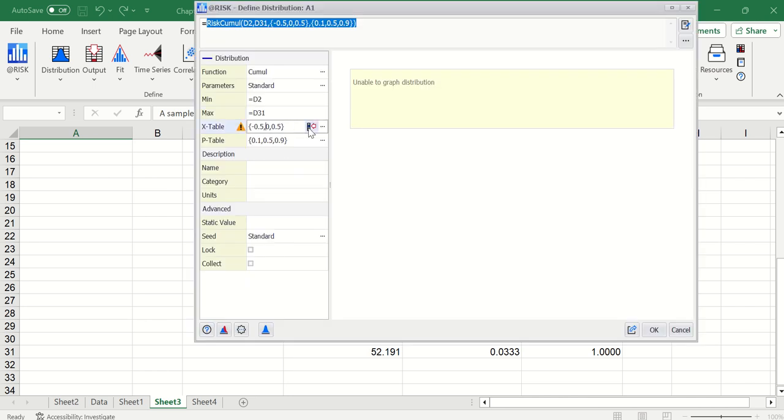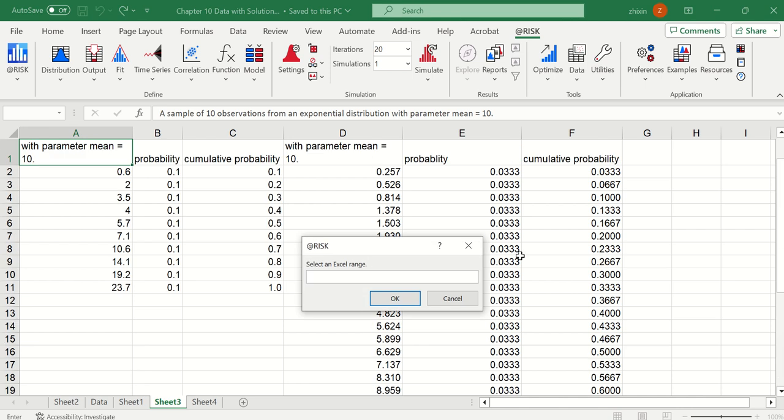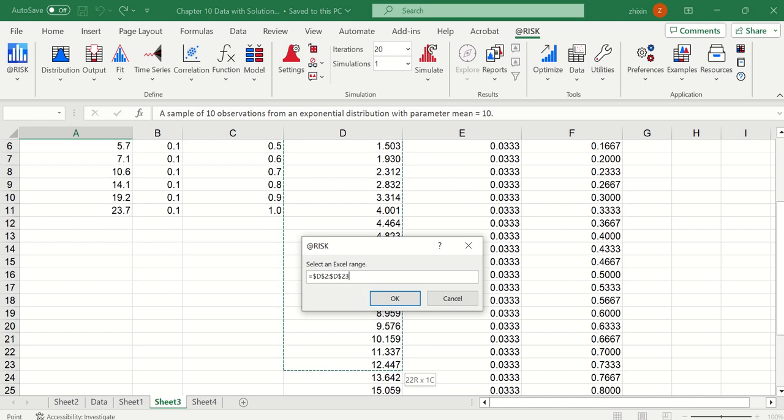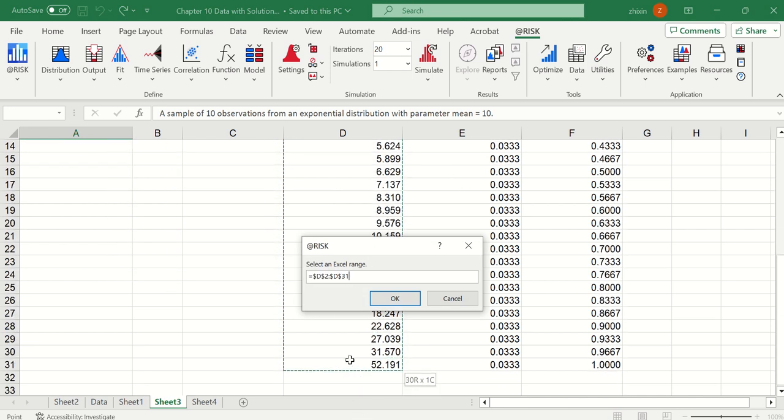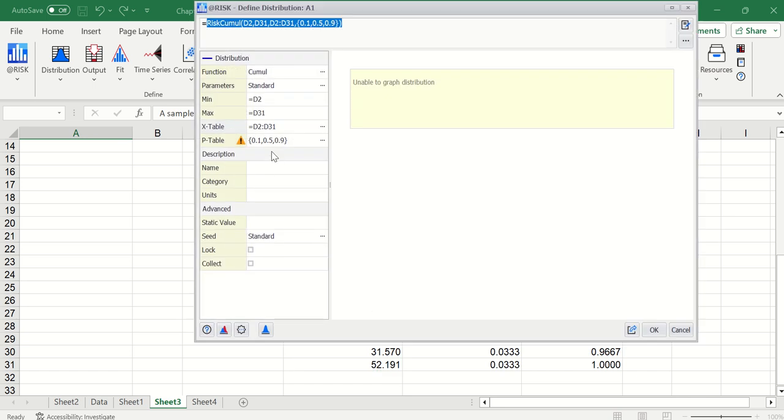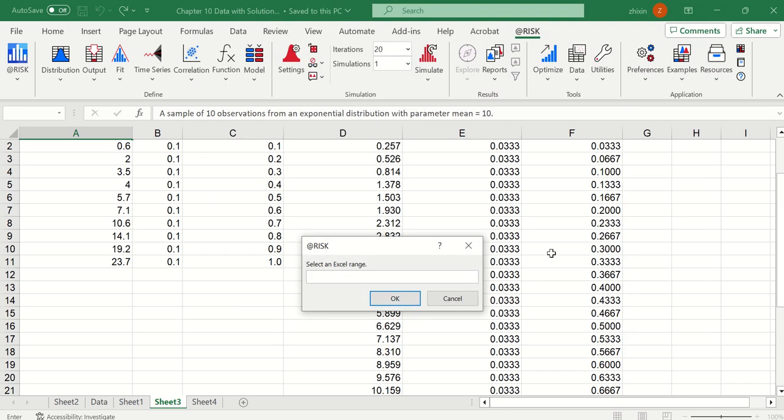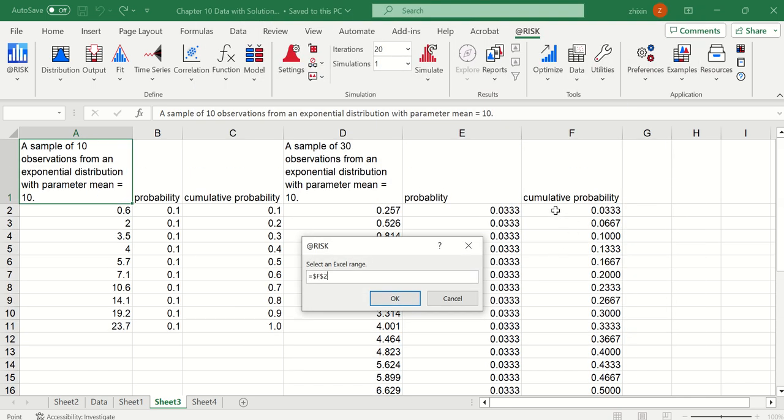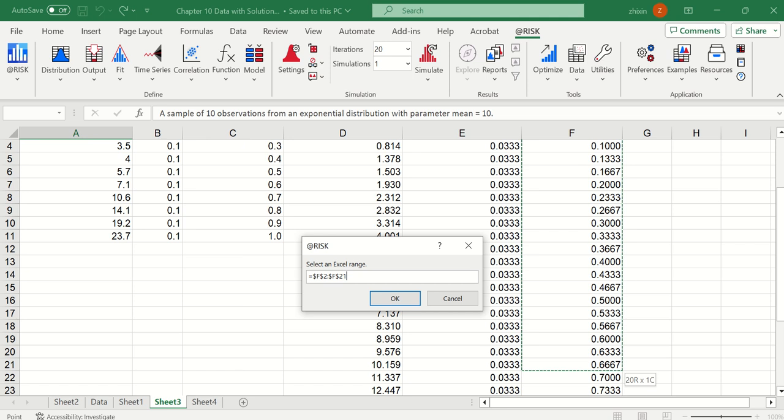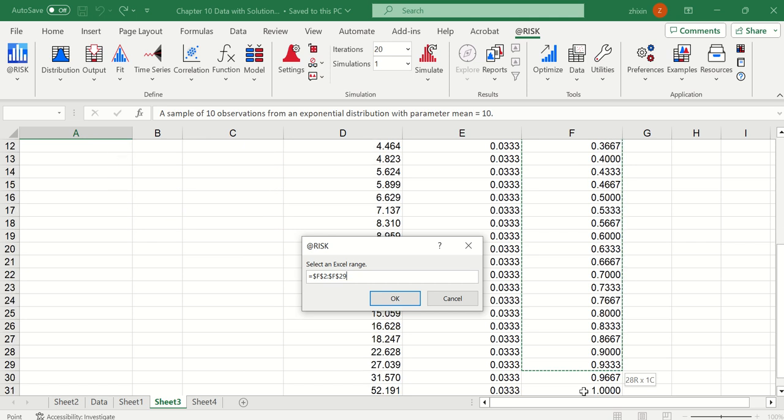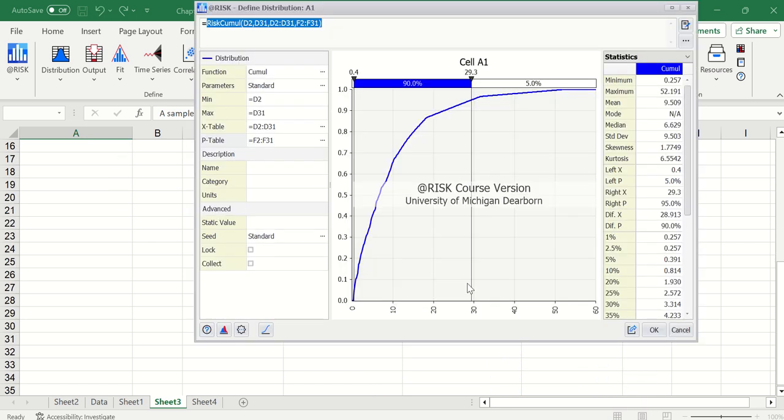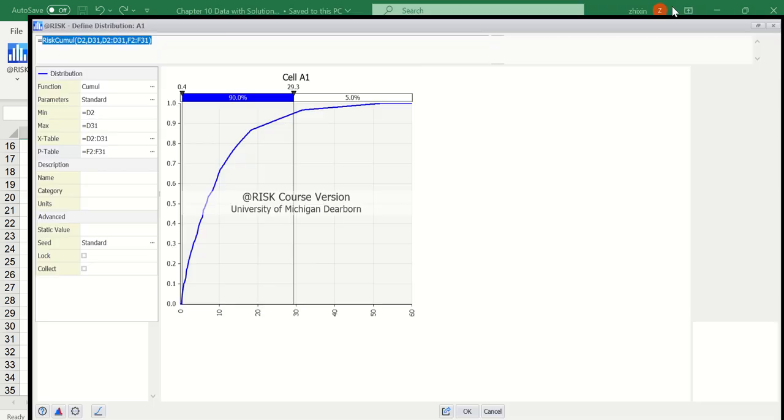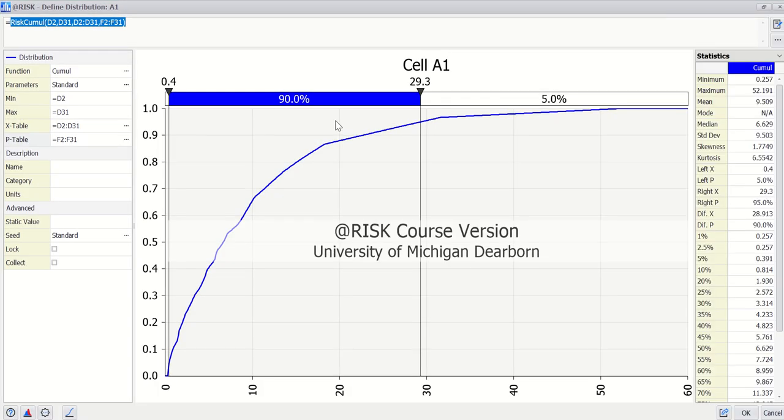For X table, we use the whole range. And for the P table, we use the cumulative probability. Click OK. So this curve is very close to the underlying approximate exponential distribution we sampled from.